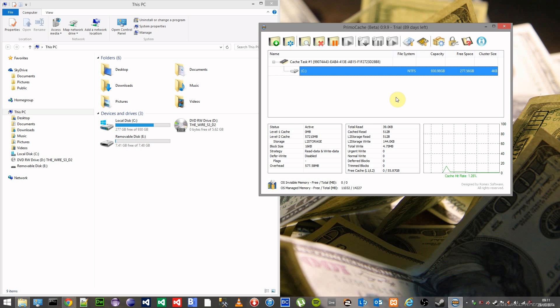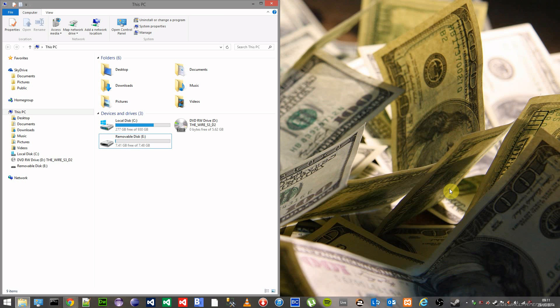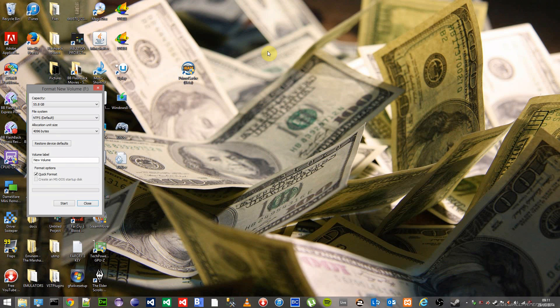That will basically run. If you close this application now that will run. If you restart your PC that will continue to run, so there's no need to open it each time you start your PC.